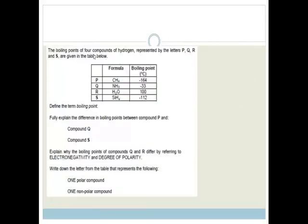The boiling points of four compounds of hydrogen represented by letters P, Q, R, and S are given below: methane (CH4), ammonia (NH3), water (H2O), and silicon hydride (SiH4). They've all got hydrogen. Then it says define the term boiling point.